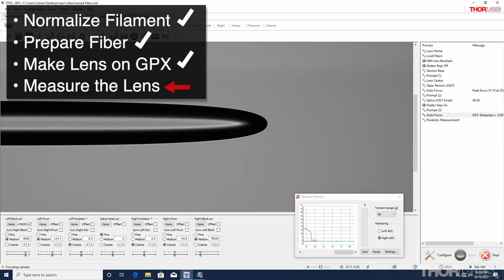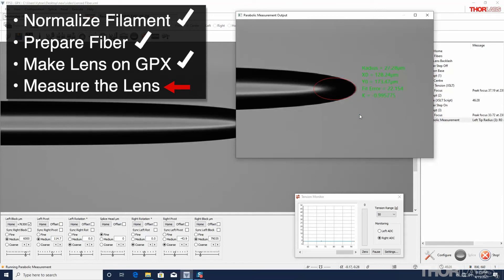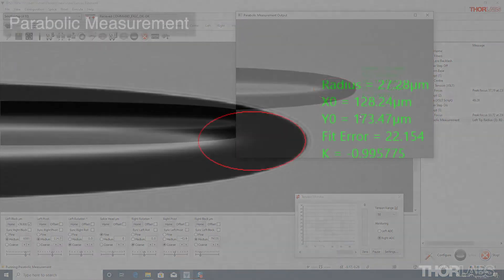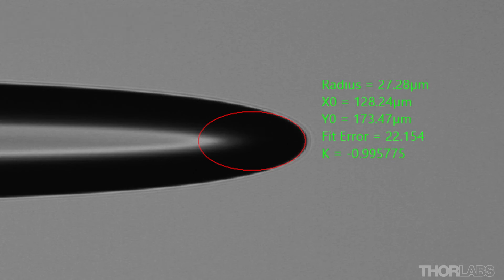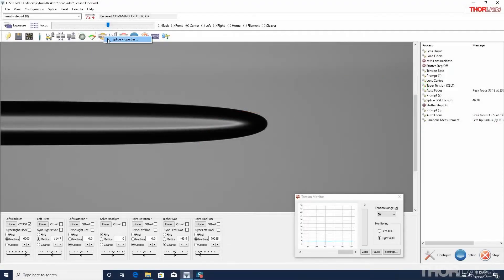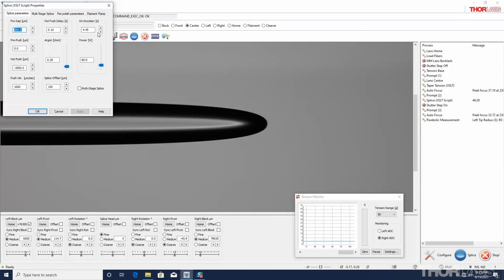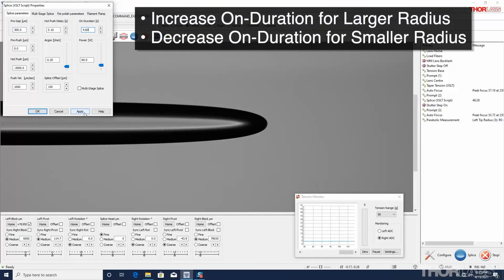The final step is to measure the radius of curvature of the lens and make any necessary adjustments to the parameters. The parabolic measurement process analyzes the image to fit a curve to the tip of the lensed fiber. Then, it determines the radius of curvature. The radius of curvature can be tuned by adjusting the filament on duration. For a larger radius, increase the on duration. For a smaller radius, decrease it.